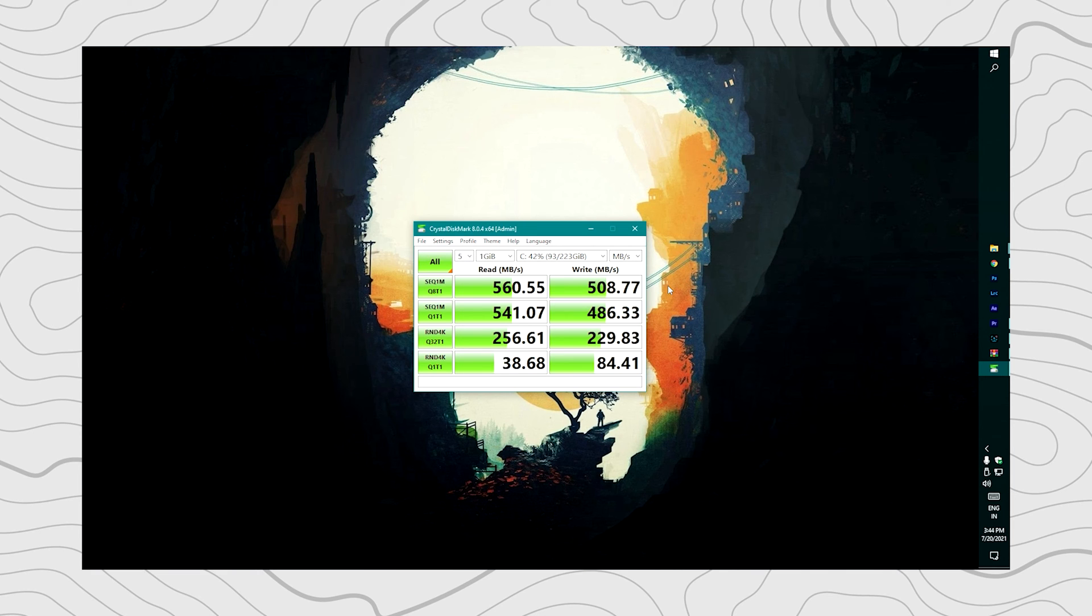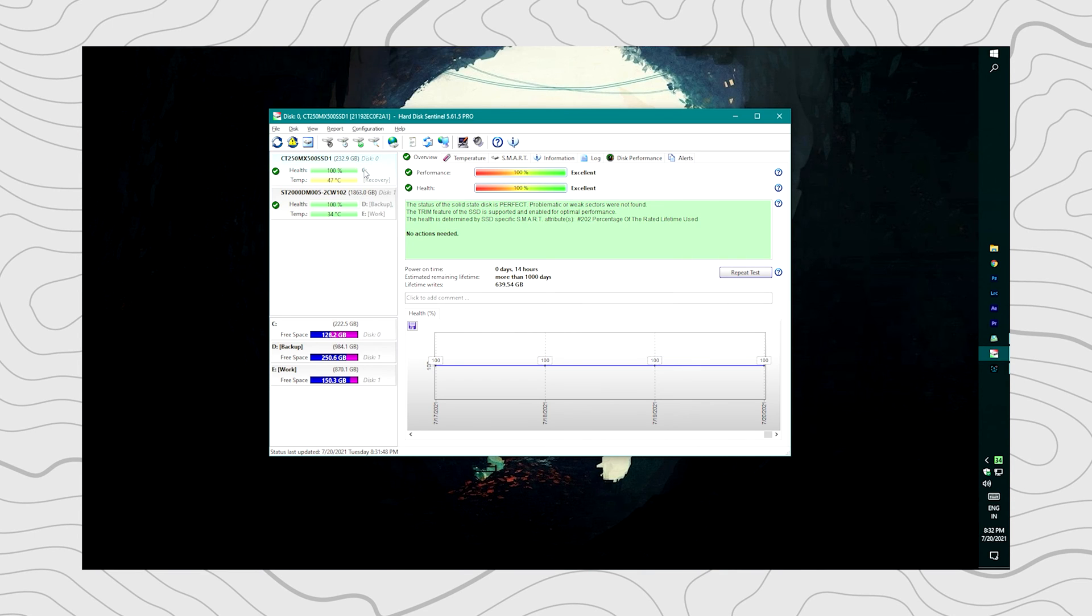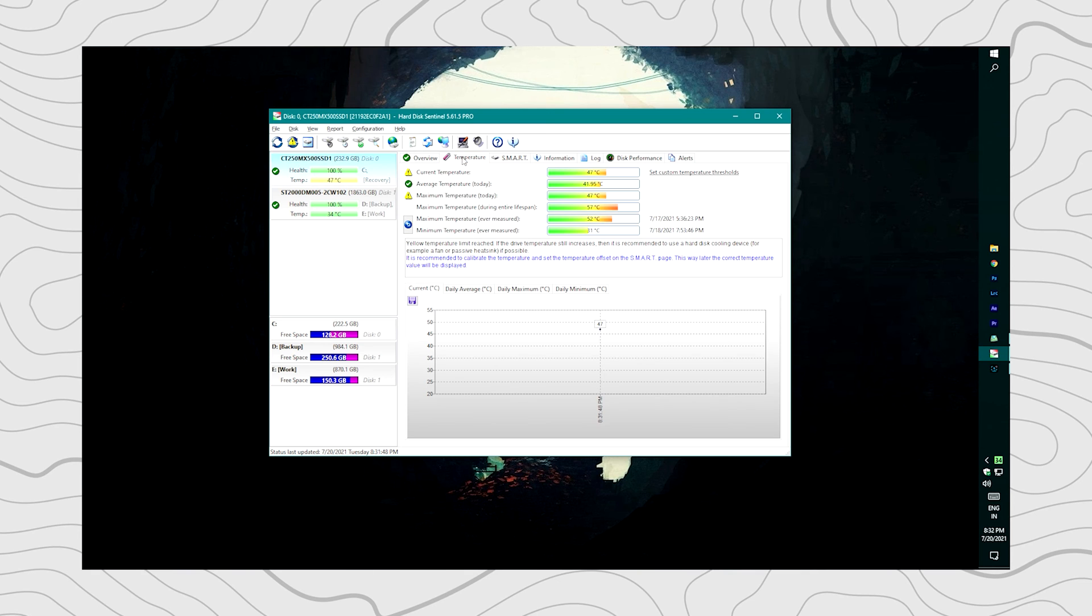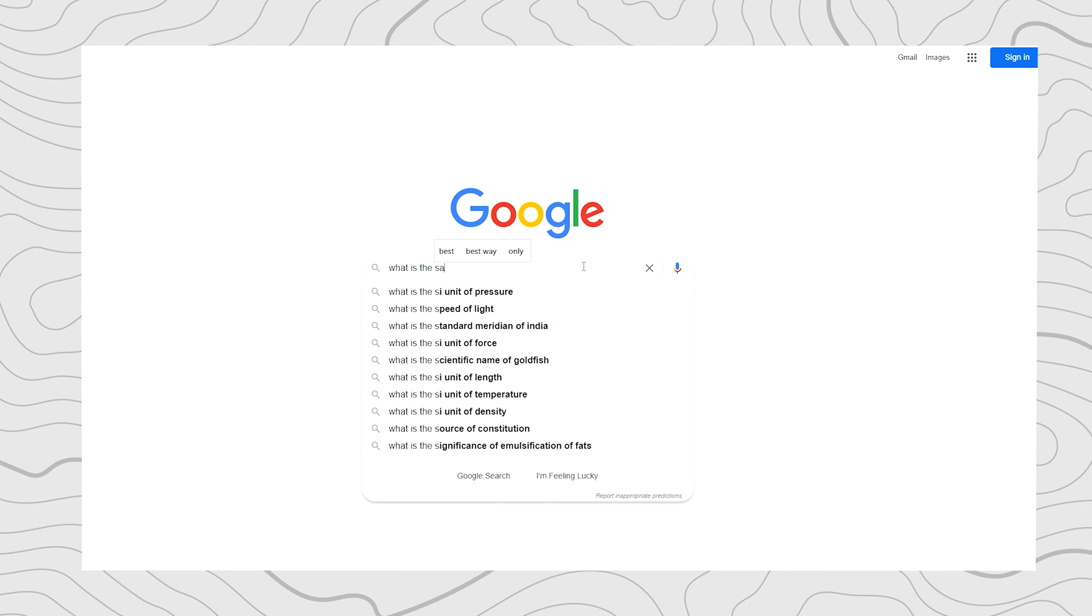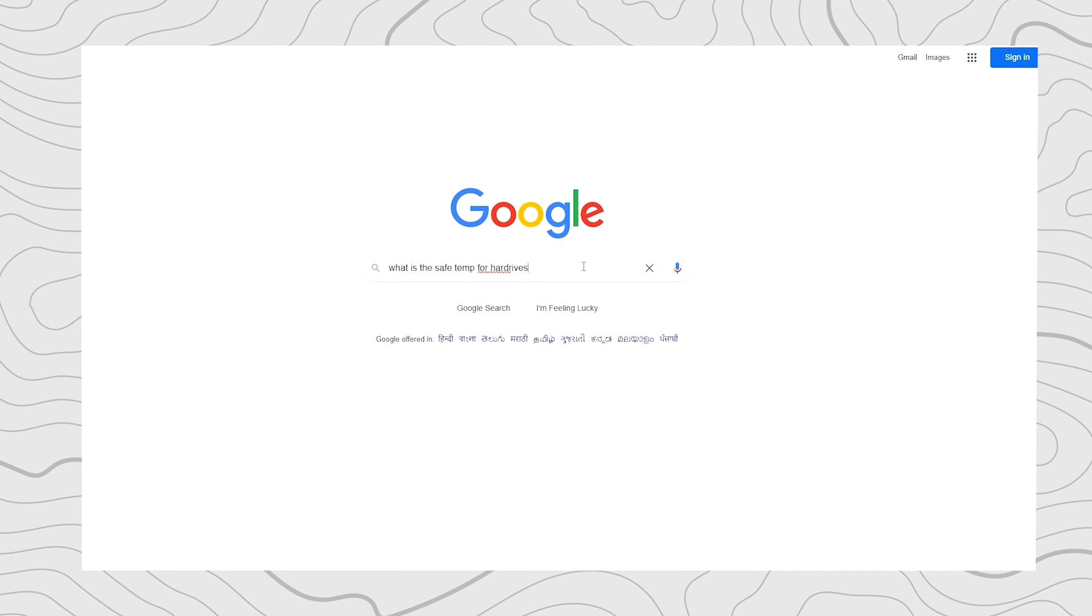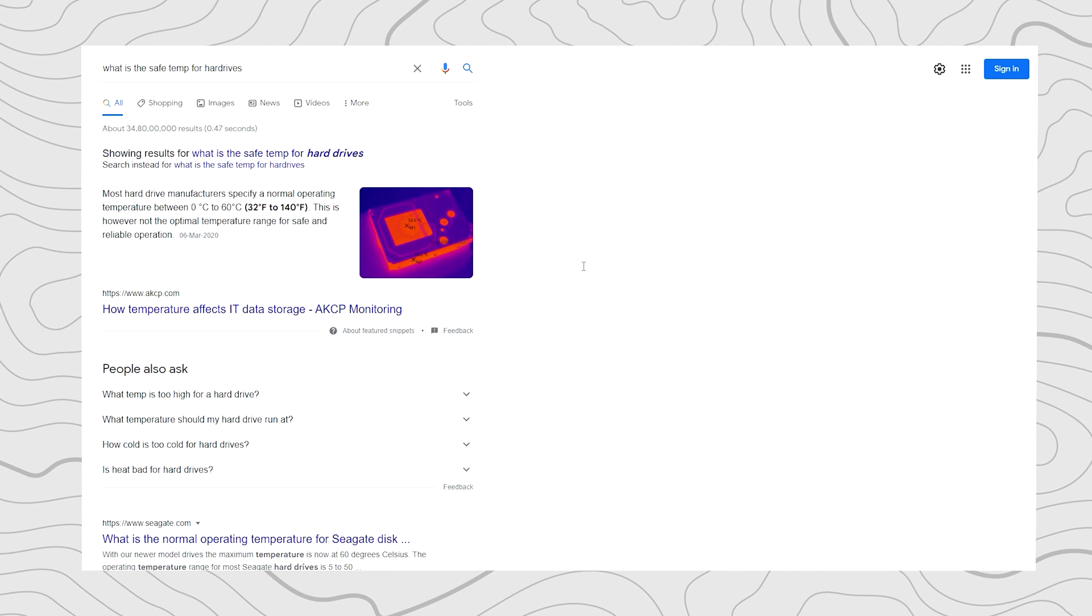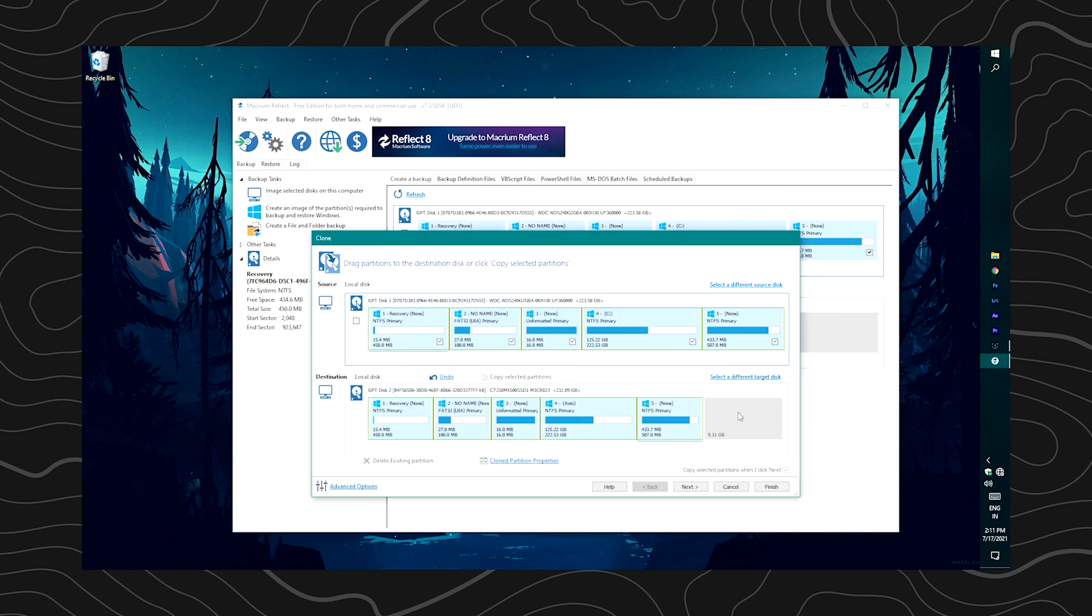As you can see, the read-write speed test is awesome. But here's a problem: the drive gets really hot sometimes, like 47 to 50 degrees. That's obviously within safe parameters, but yeah, it gets hot sometimes.